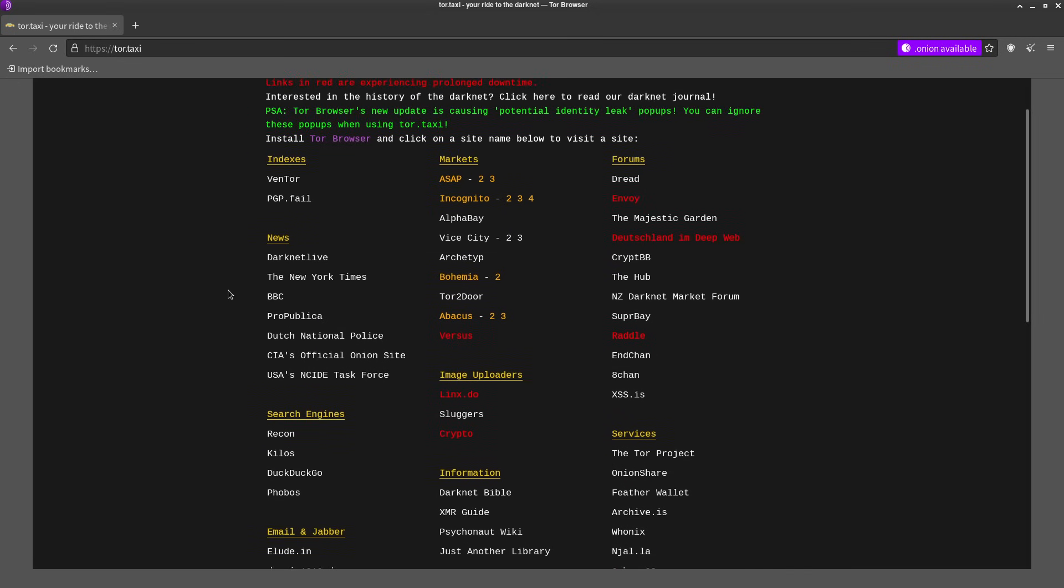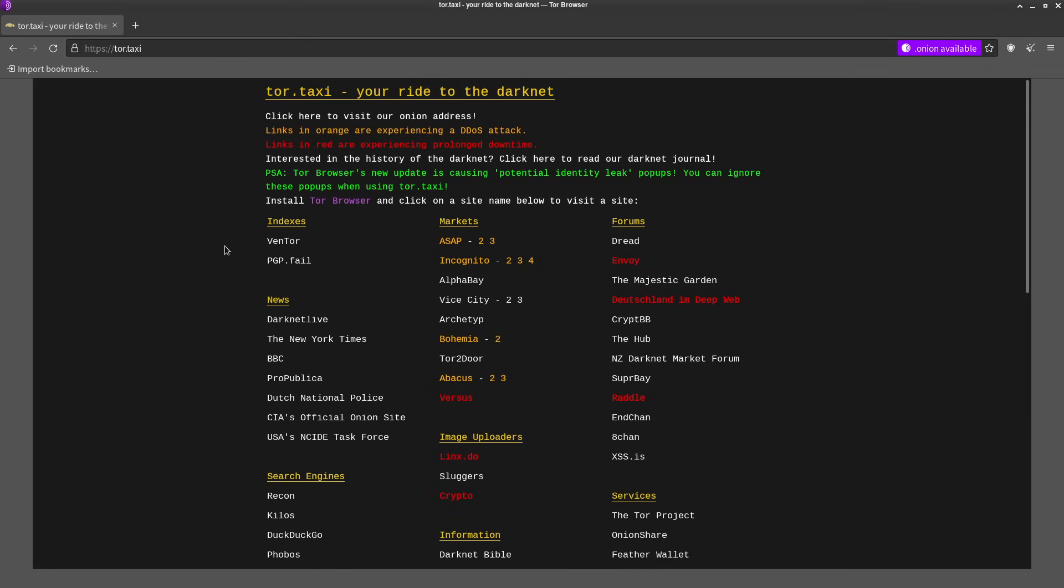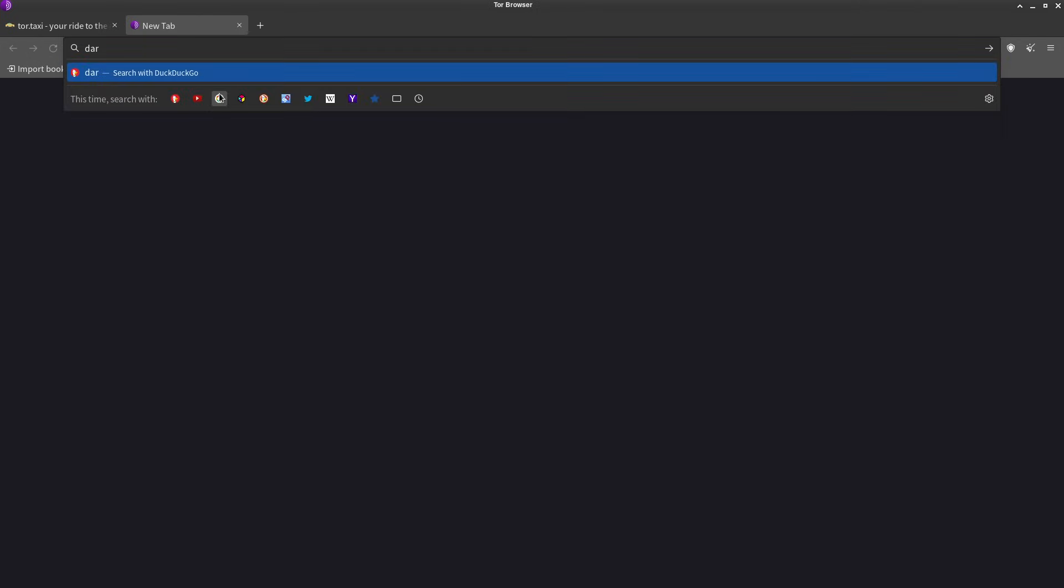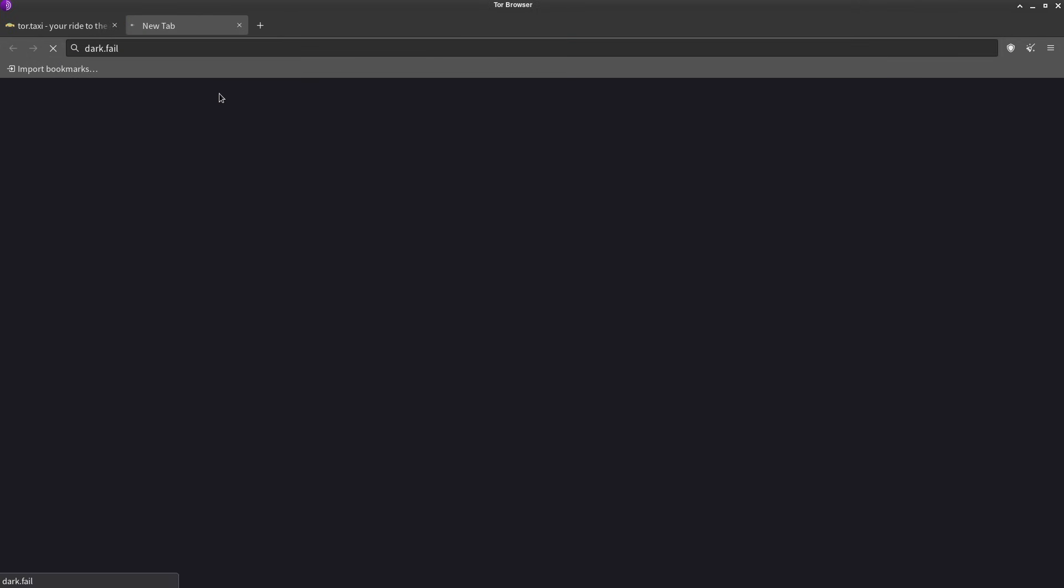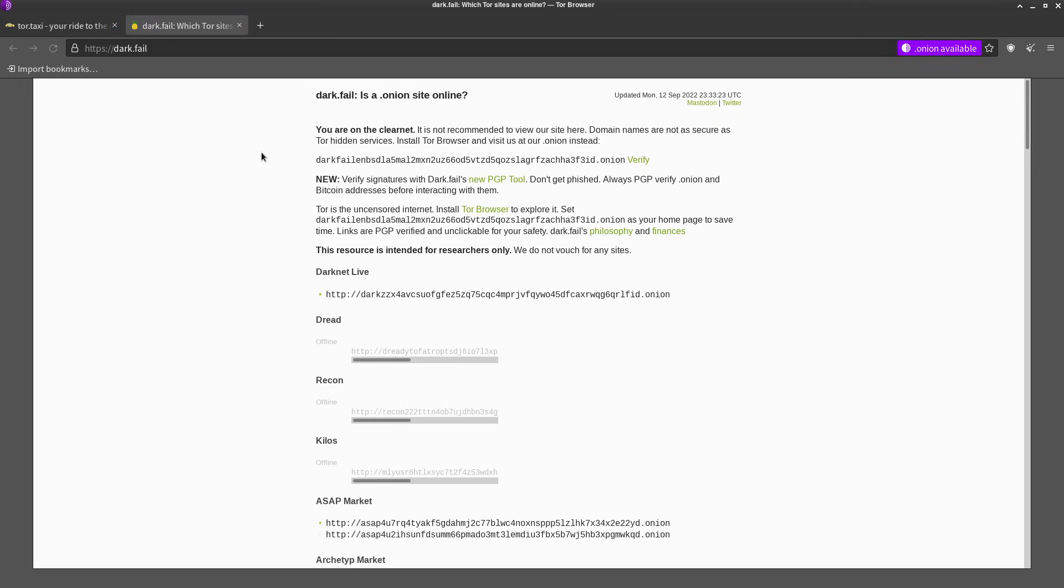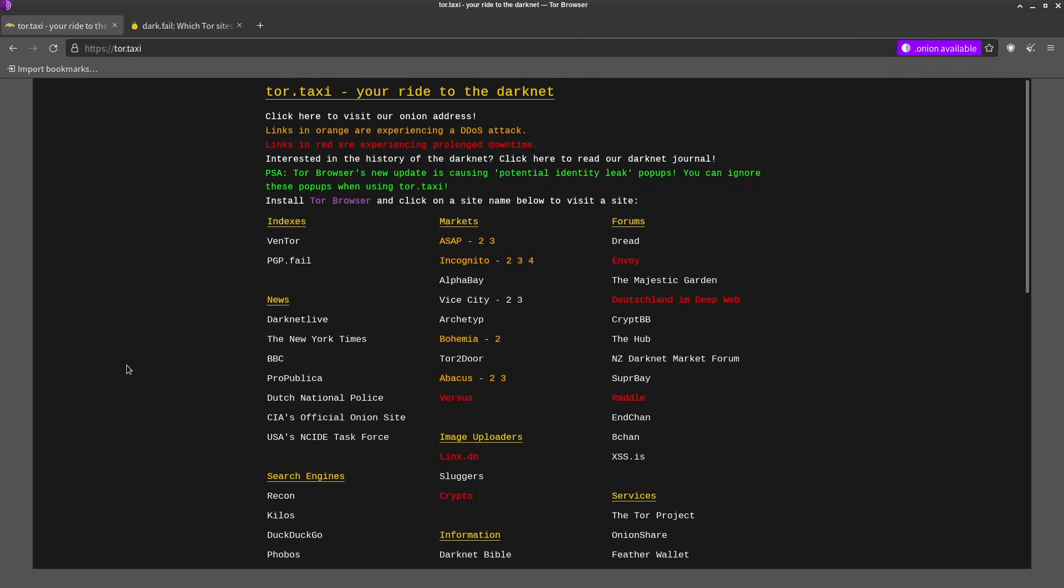And you can also have some confidence that these links are going to go to legit sites and not scams, at least as long as you're using tor.taxi or dark.fail is another really popular one.